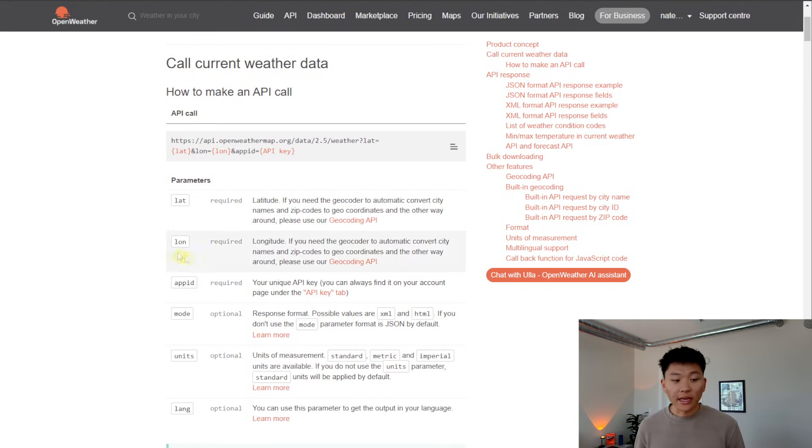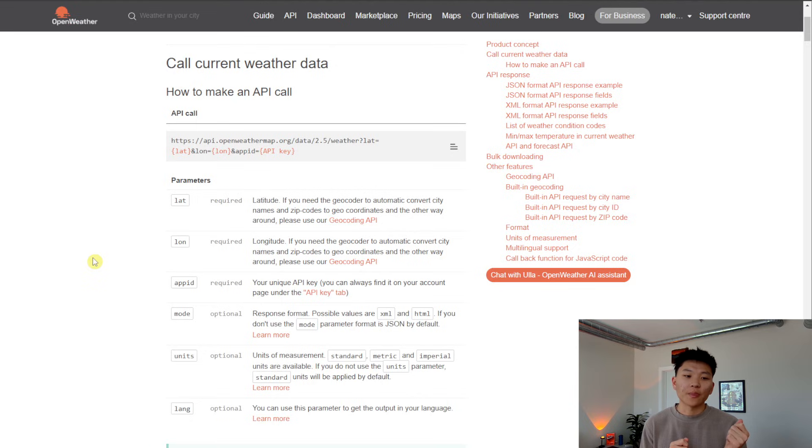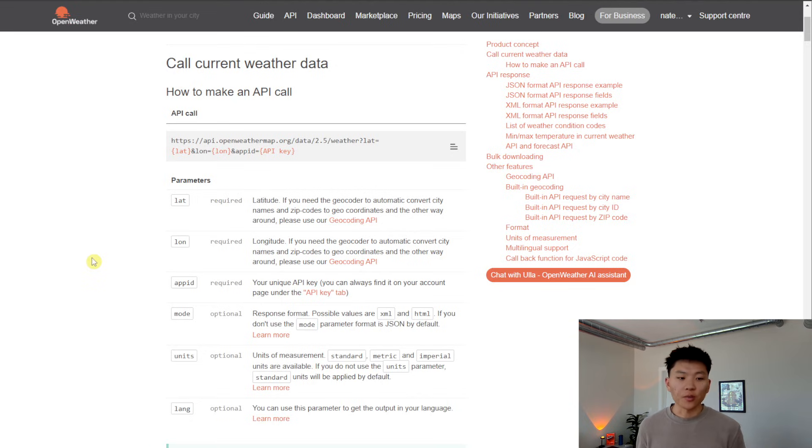So the first thing you notice is that we have three required parameters: we have the latitude, the longitude, and the app ID, which is just we need to enter in an API key basically to let OpenWeatherMap know that we have access to this information.